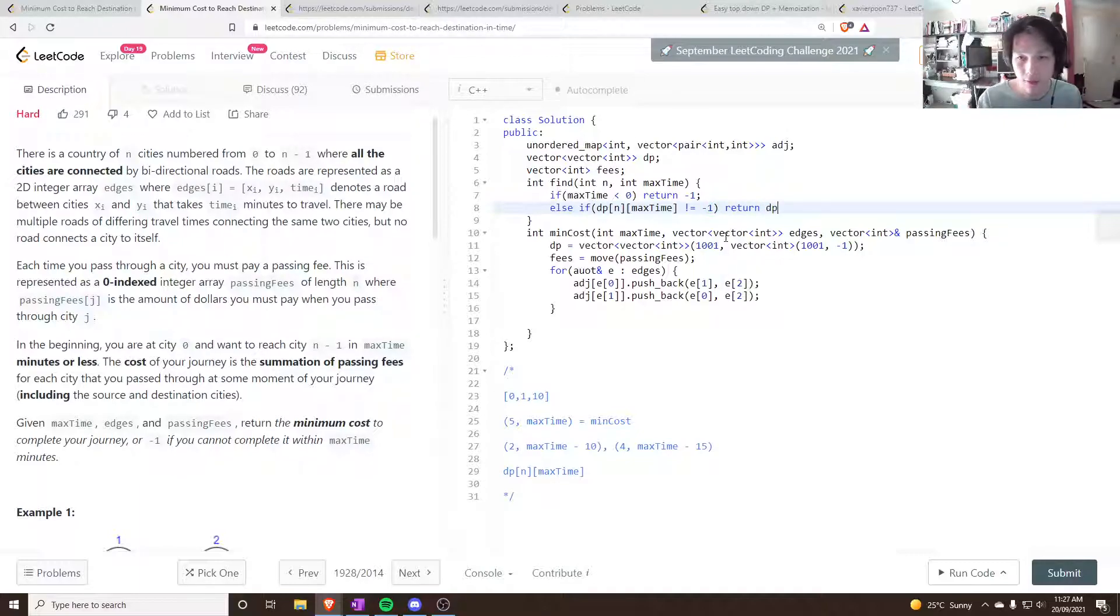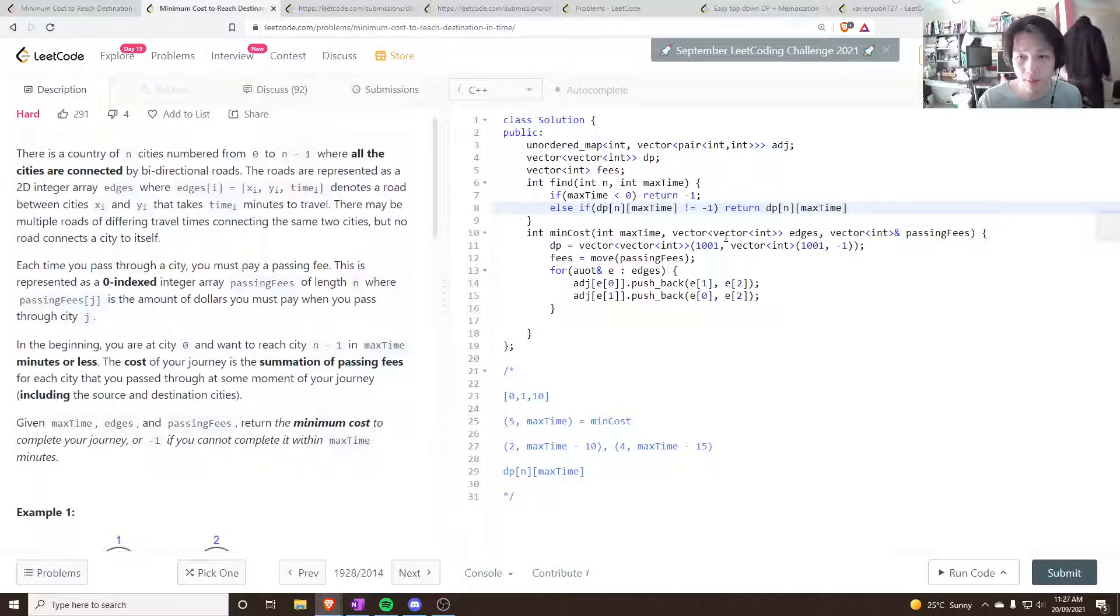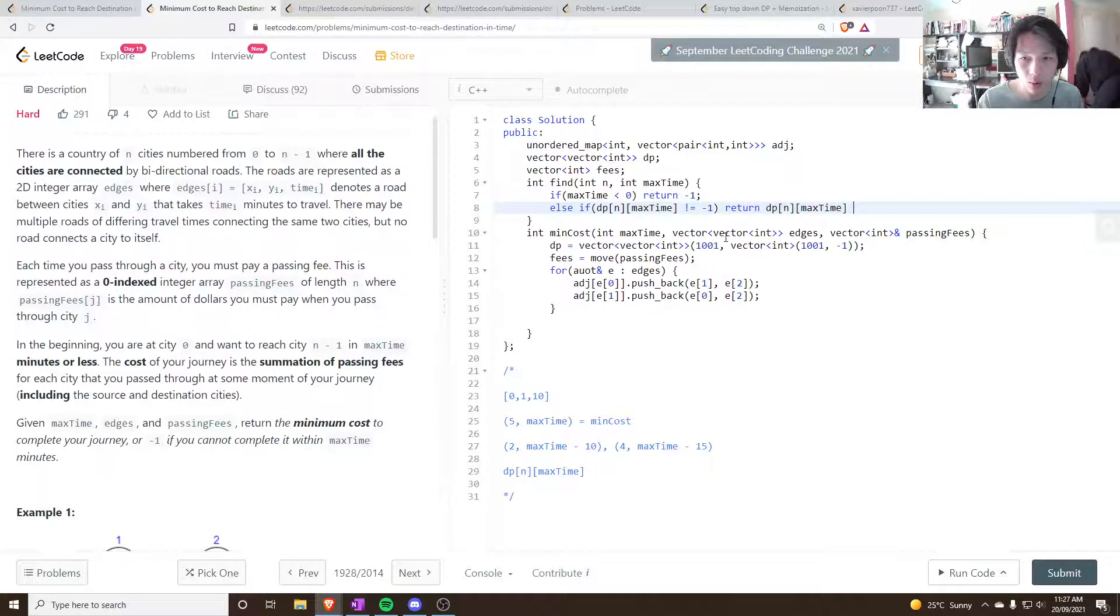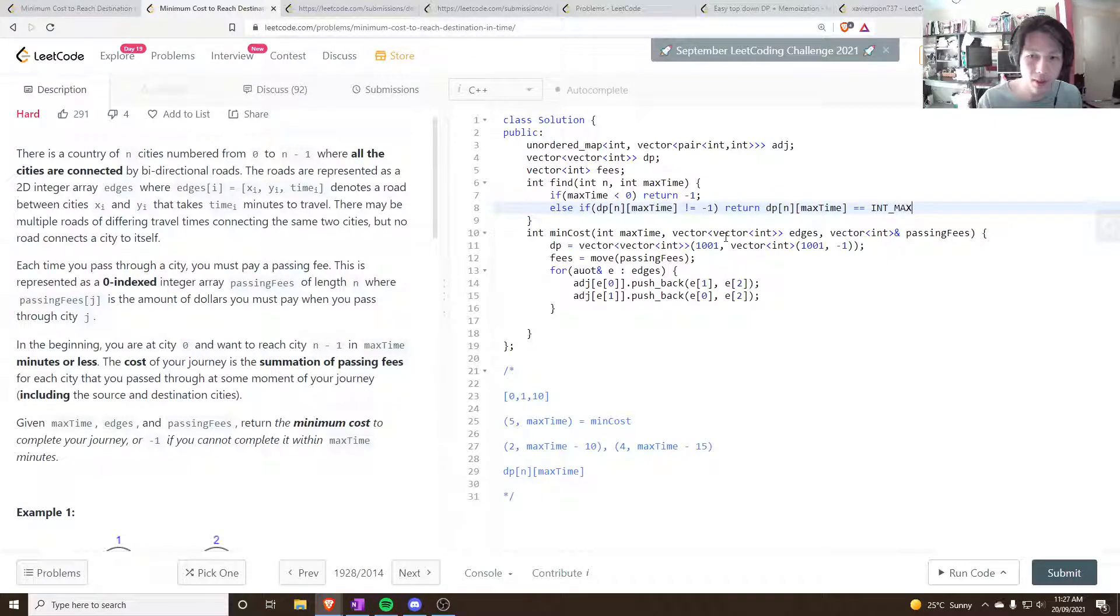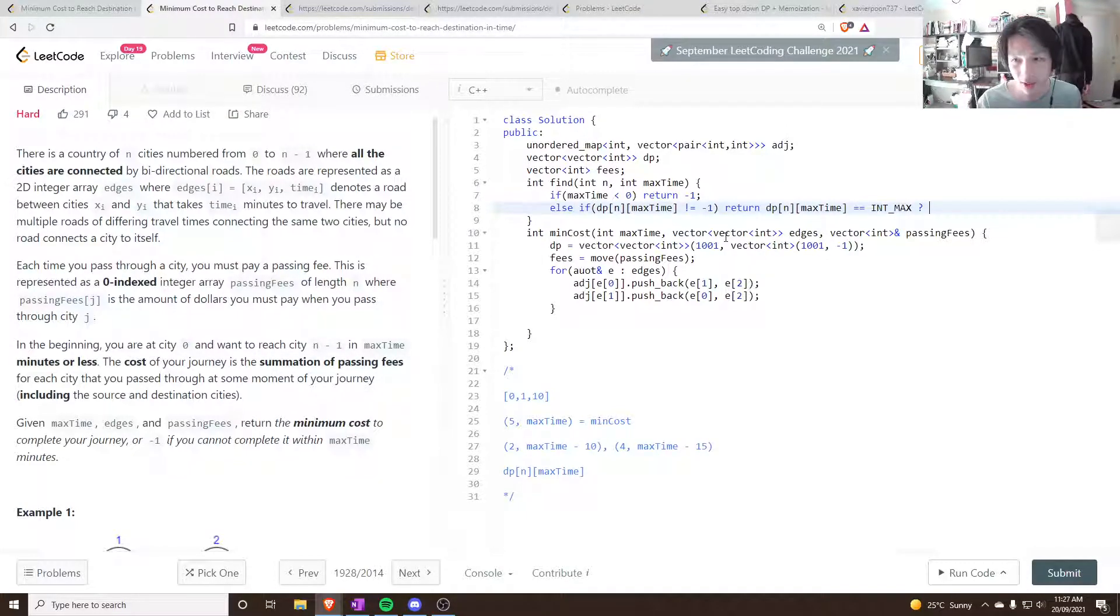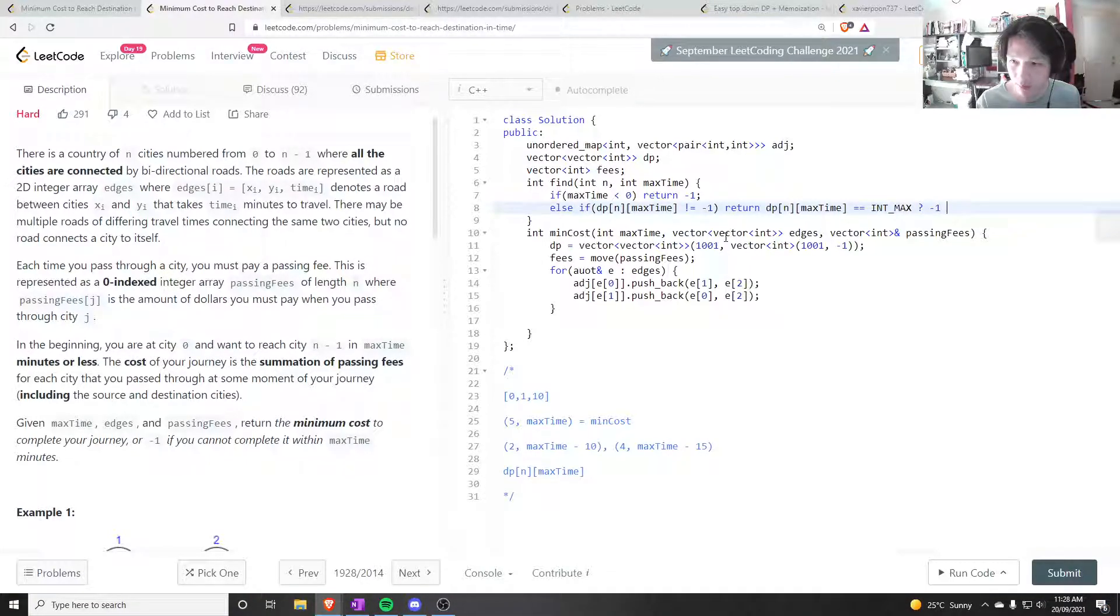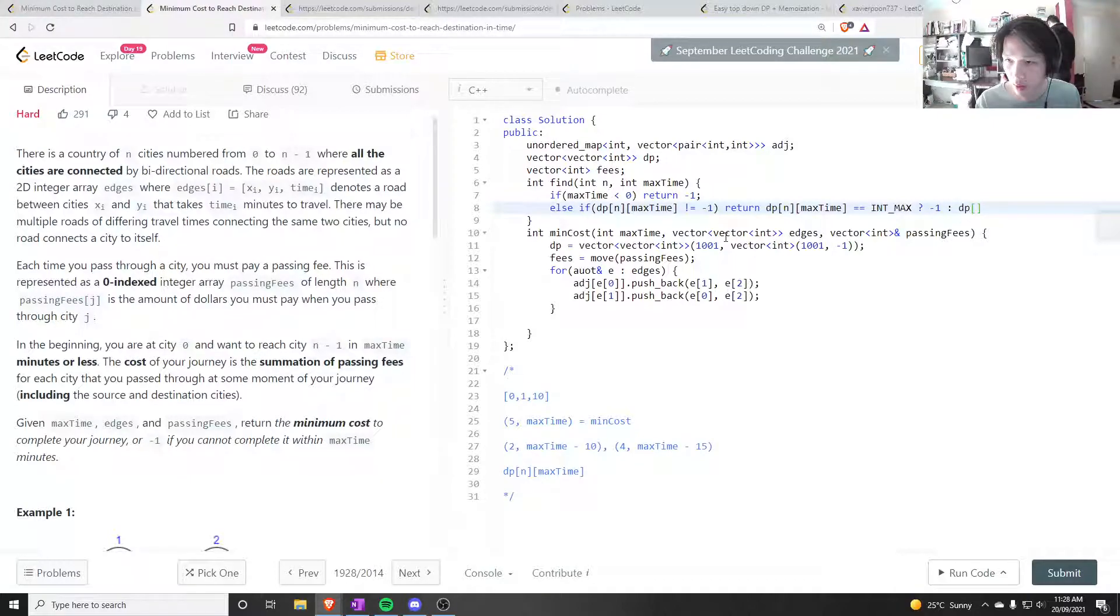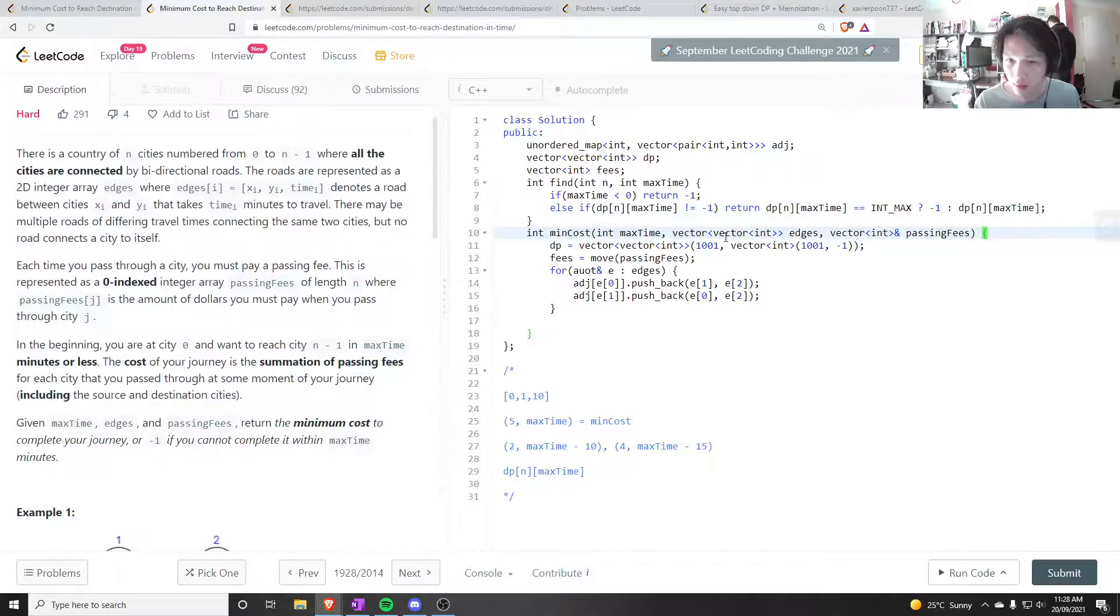So I can say if DP n is max time is equal to int max. So we'll use int max as meaning that it's calculated, but if it calculated it to be impossible. So return, how do we return, return minus one. Otherwise return the actual value.